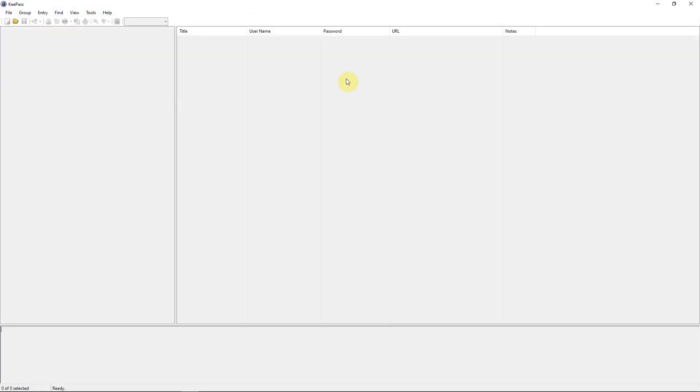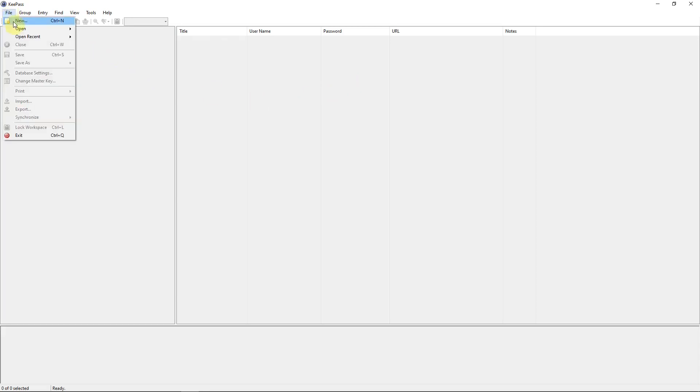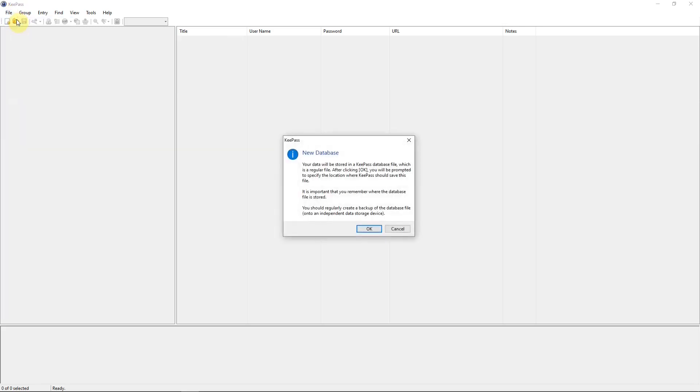You've installed KeePass or you've opened up the portable zip file. And when you open up KeePass, this is the main window, what it looks like, whether it's version 1 or 2. And the first step we want to do is to create a database. So we go to File, New. And if you look at this little block here, it will tell you that your database will be stored in a regular file.